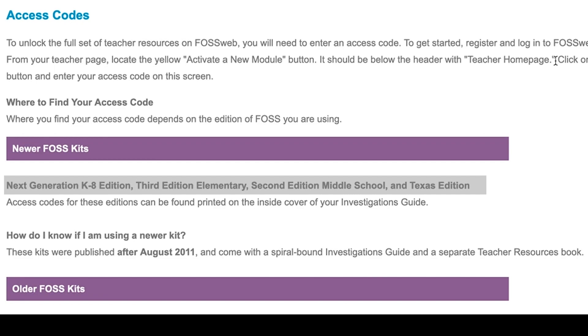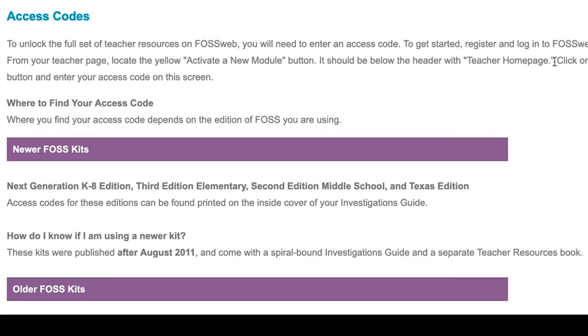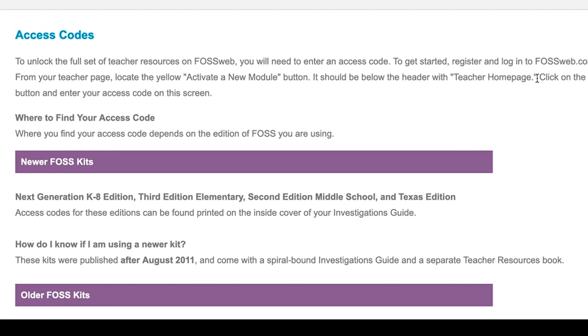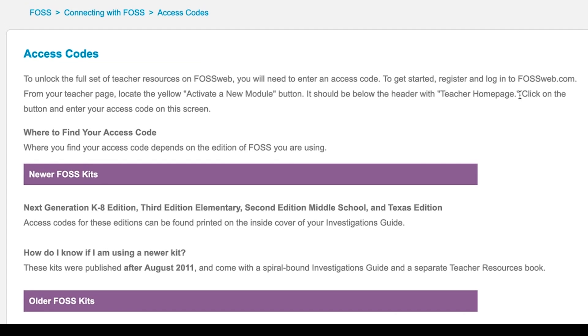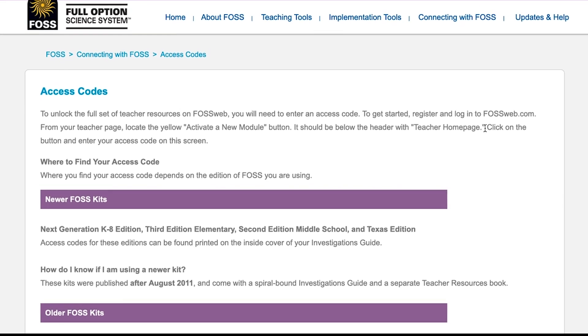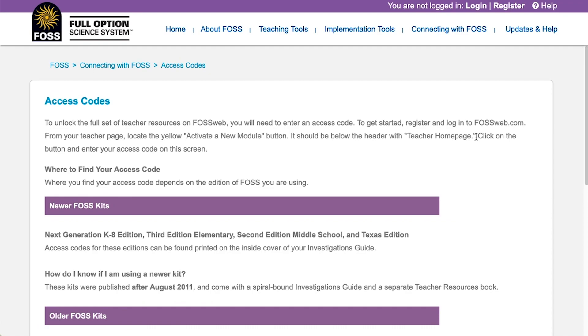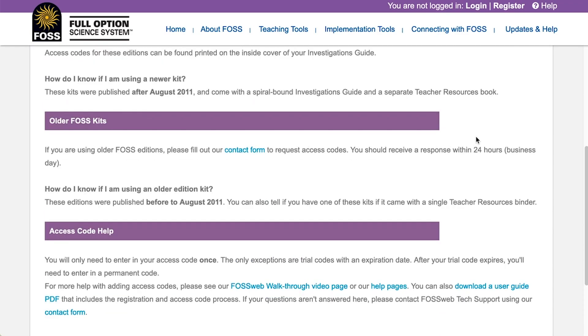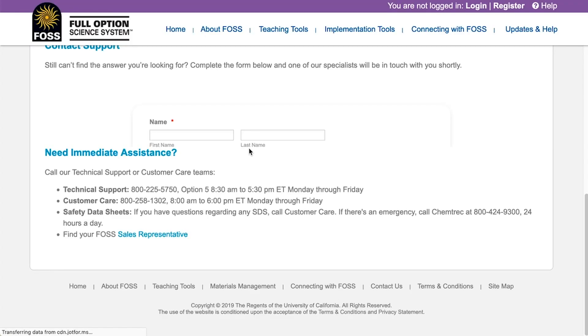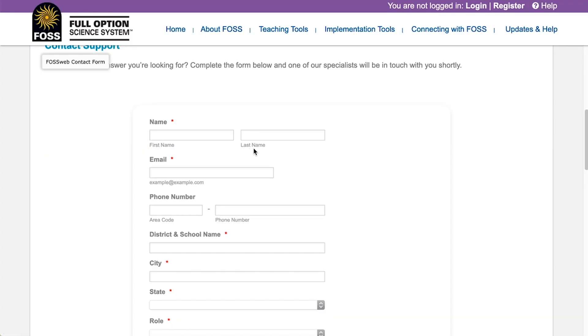And Texas Edition. If you are using older editions, including 2nd Edition Elementary and 1st Edition Middle School, please fill out our contact form found on the Contact Us page to request access codes.